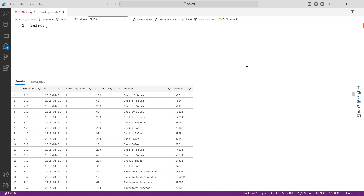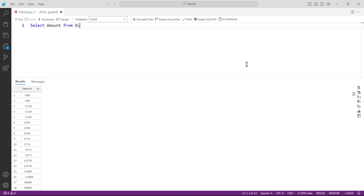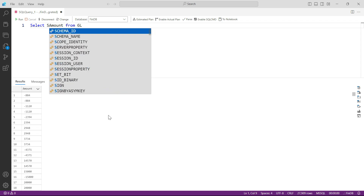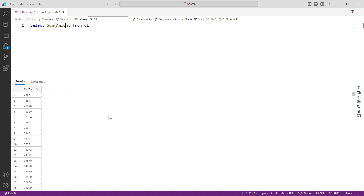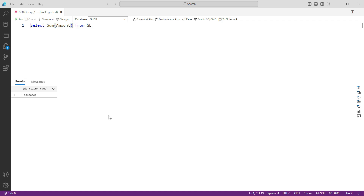You have seen SELECT * FROM GL, and you can also do SELECT amount FROM GL. But what if you don't want to see the amount for every single transaction — you want to see the total of the amount column? All you need to do is use an aggregator function. Let's begin with SUM: SELECT SUM(amount) FROM GL. Press F5 and you can see your total amount.